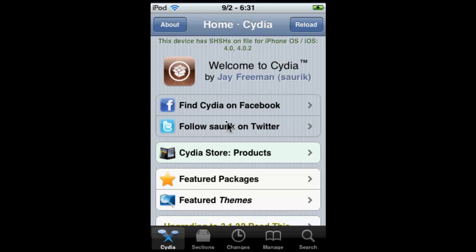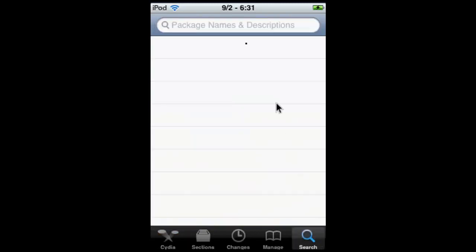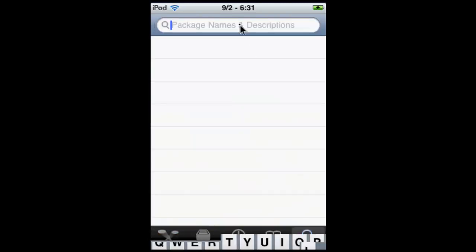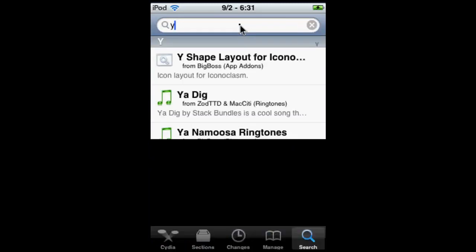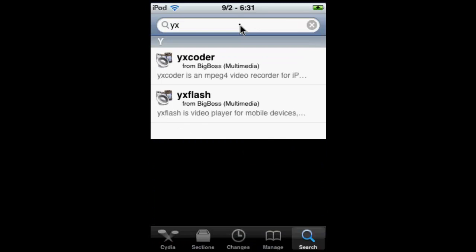Of course you're going to have to be jailbroken to use this. So let's get started. First, open up Cydia, go to Search, search YX, and click on YX Flash.